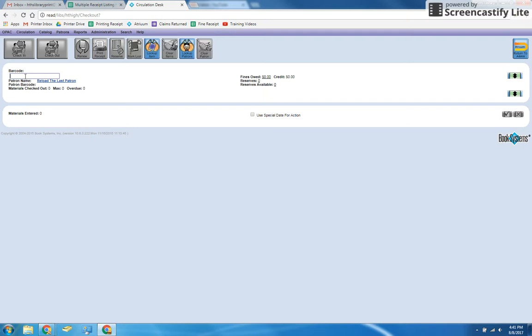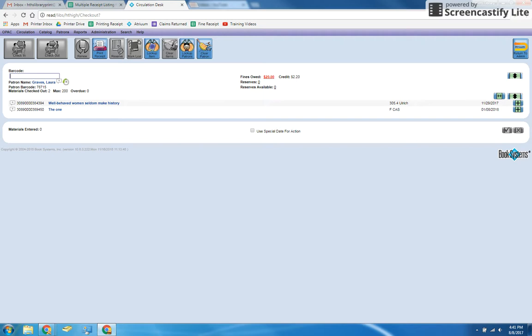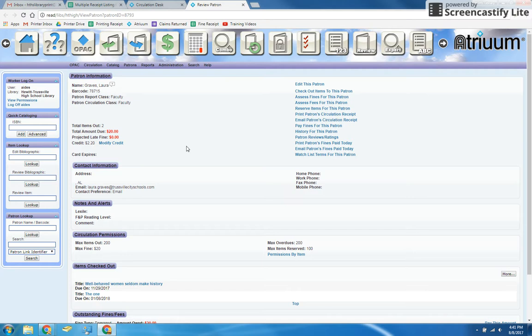Once their account's up, you'll click on their name underneath the barcode box, and a new page will open with a full view of the patron's account. On the right side of the page, click the link for assess fees for this patron—fees, not fines.